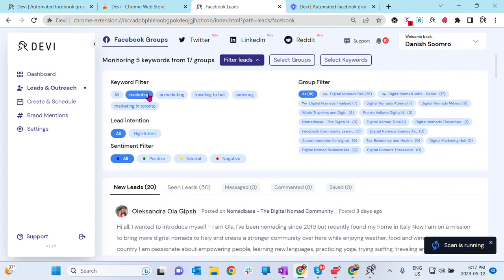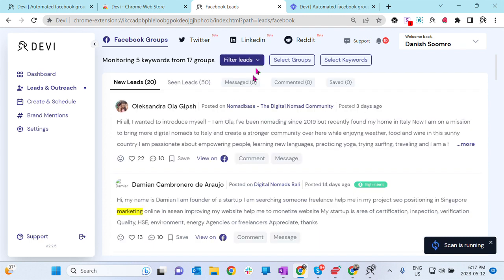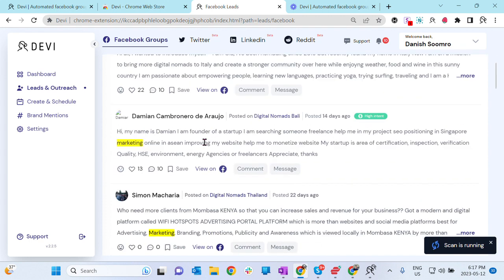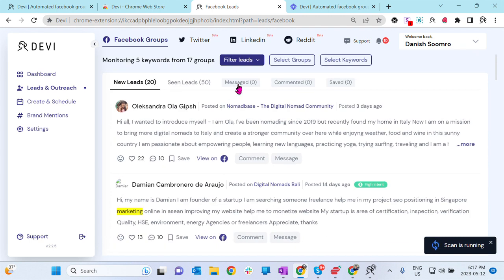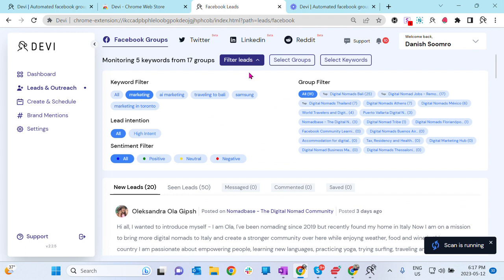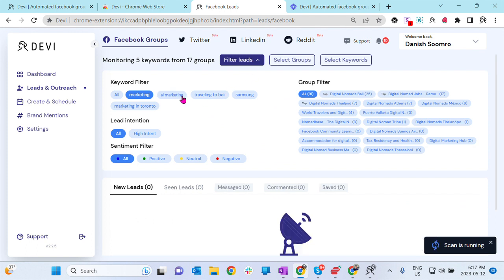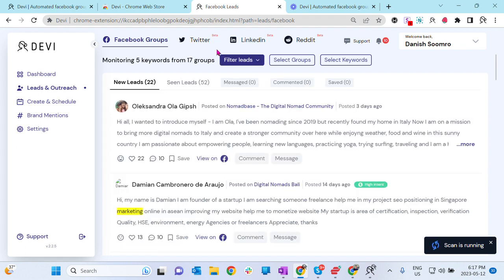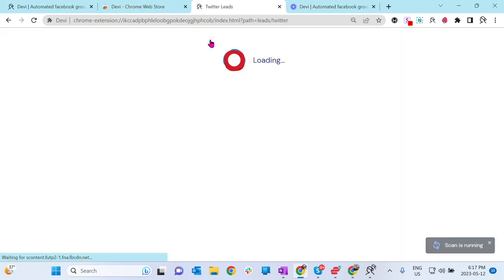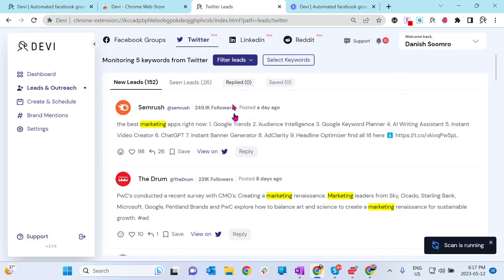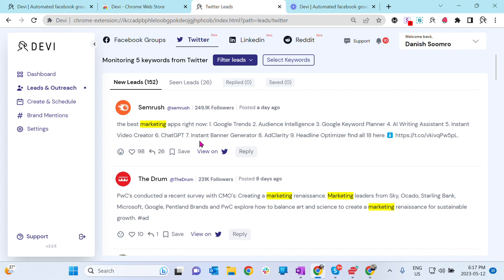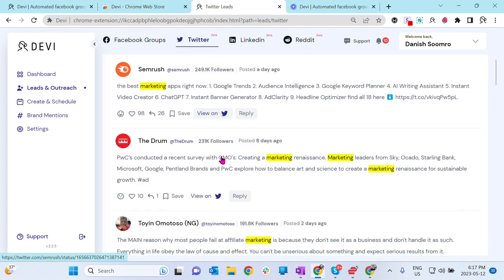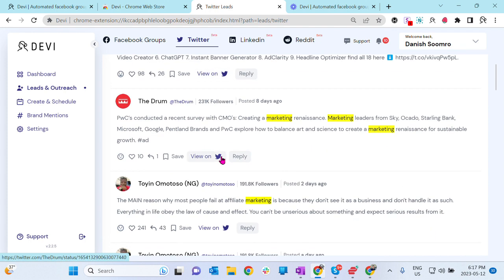And of course, I have added five keywords, so I will go here and filter the keywords I want to see the leads for. So there you go. I selected the marketing. I can also select multi-keywords, but make sure you select the right keyword you want to see. And then I can also go in Twitter and other platforms I selected and find all the leads or relevant posts with the keywords.